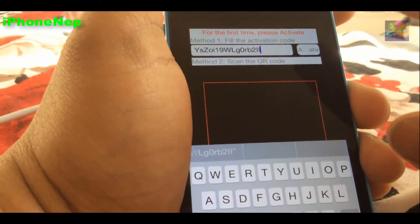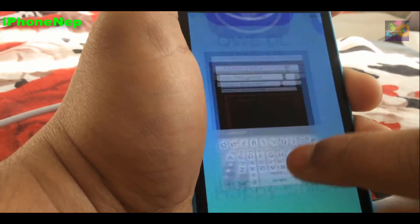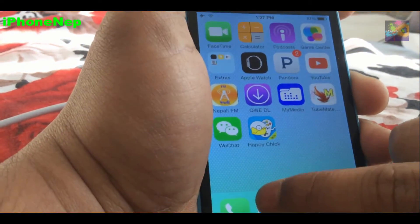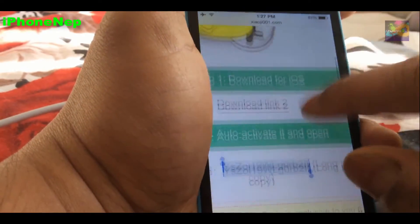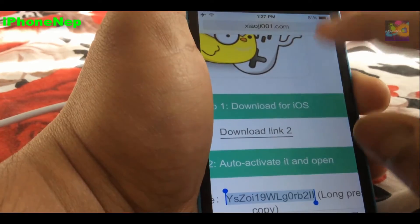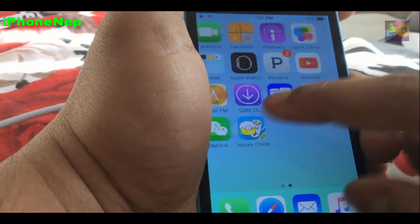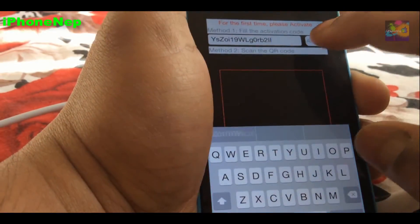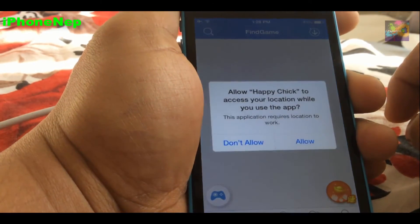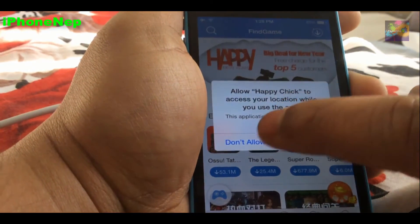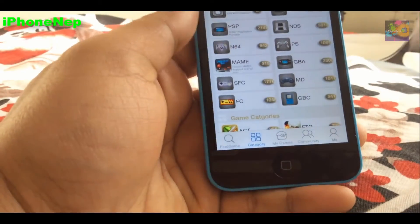Don't use my code since it won't work once I've used it. Every time you need one, go to Safari and refresh — you'll get a different code and it should work. I activated it and I'm done.